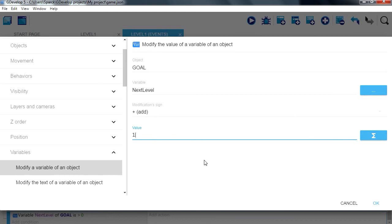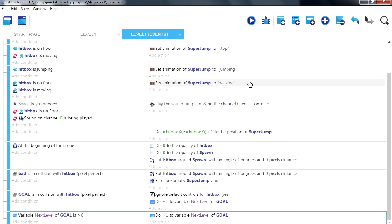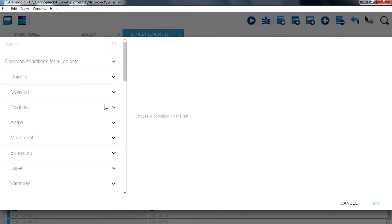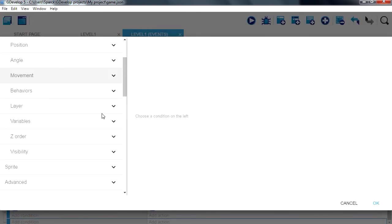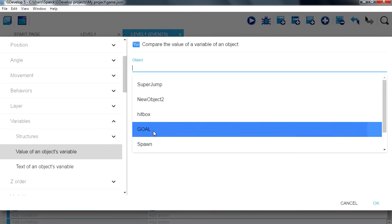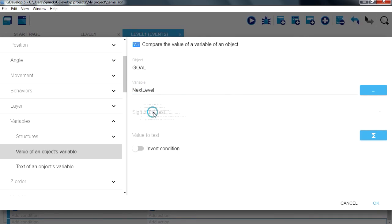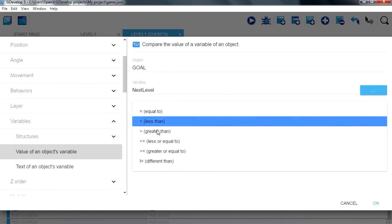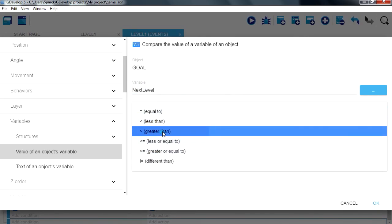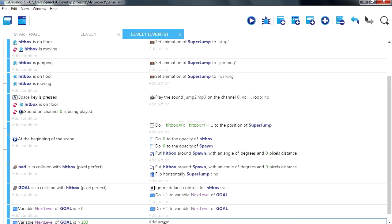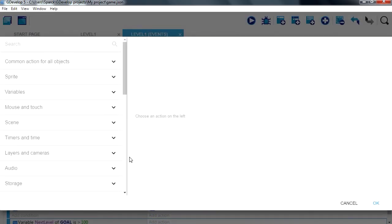So when that variable is greater than something, go next level. Greater than say 100, then we can go to the next scene.